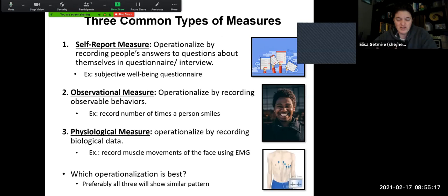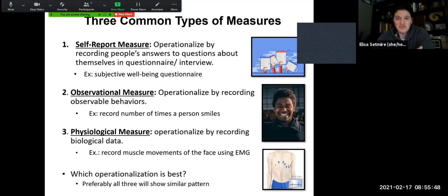There are three common ways that we can measure a variable once we have operationally defined it: we can use a self-report measure, an observational measure, or a physiological measure. When we do a self-report measure, we record people's answers to questions about themselves, typically done as part of a questionnaire, interview, or some kind of form. For example, with that subjective well-being question, you'd rate yourself on the following items — that would be a self-report measure.